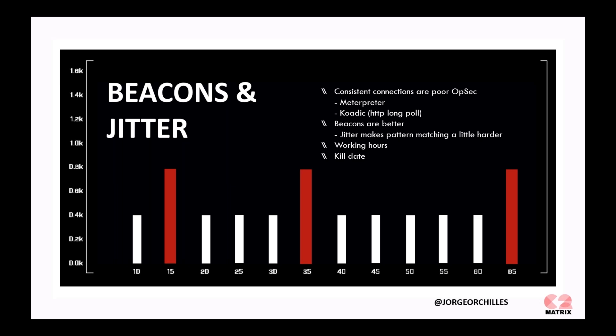Things like Meterpreter, which I'm sure everyone's familiar with, is that consistent type of connection. Other things that we like to see are called jitter. You set up your beacon to call back, say, every 10 seconds, and then you set a jitter. Why? If a server or system, an endpoint, is making a connection out every 10 seconds, that's a pretty easy pattern to identify. So, you can change that, and you can add a jitter. A jitter is a percentage. For instance, if you put a 50% jitter on a 10-second beacon, it can beacon out anywhere from 5 to 15 seconds. That's how jitters work.